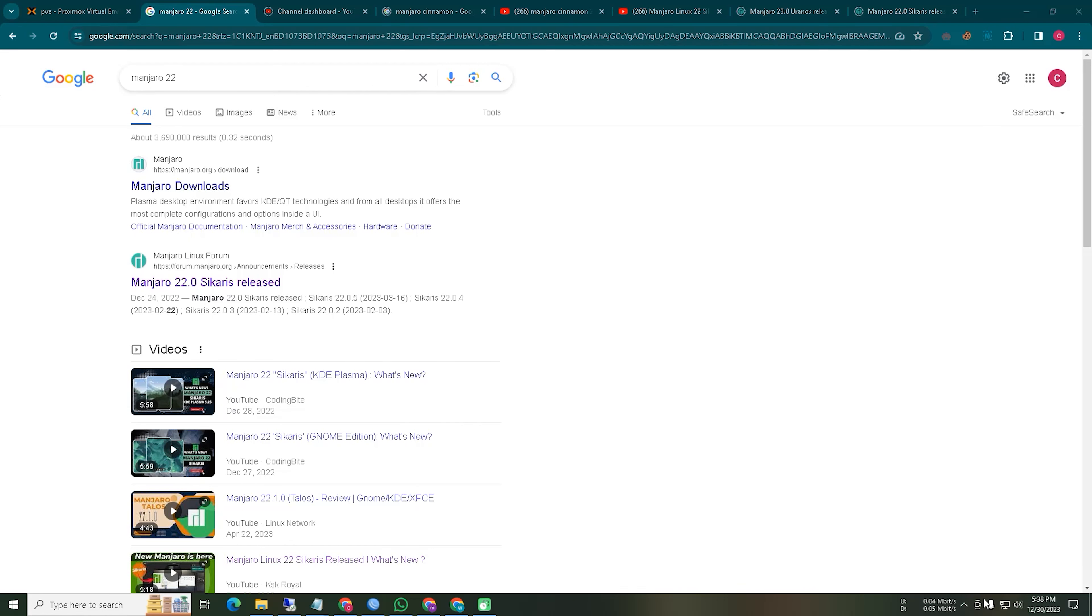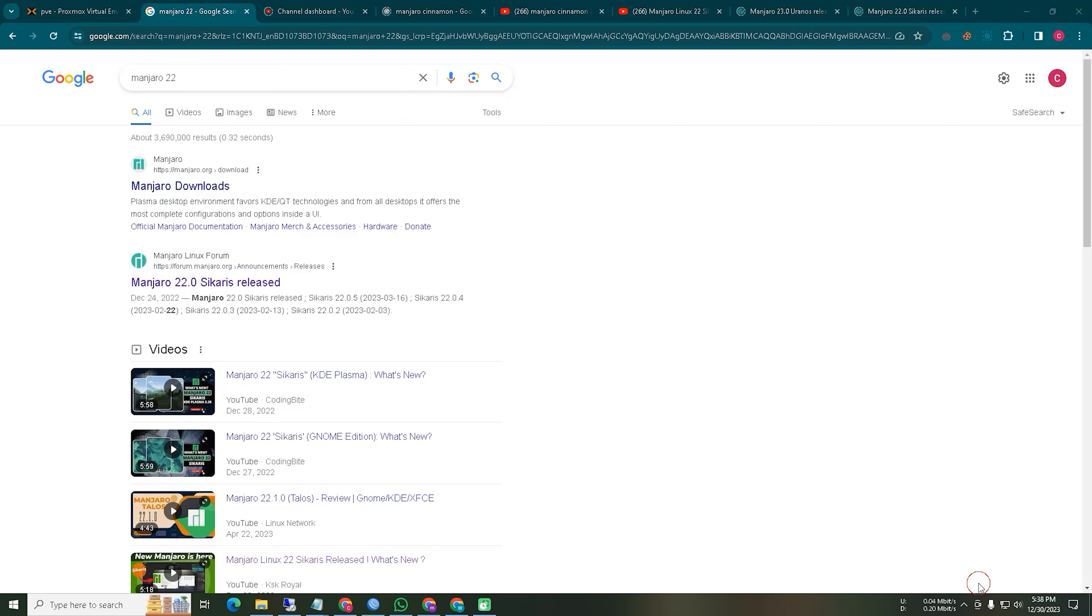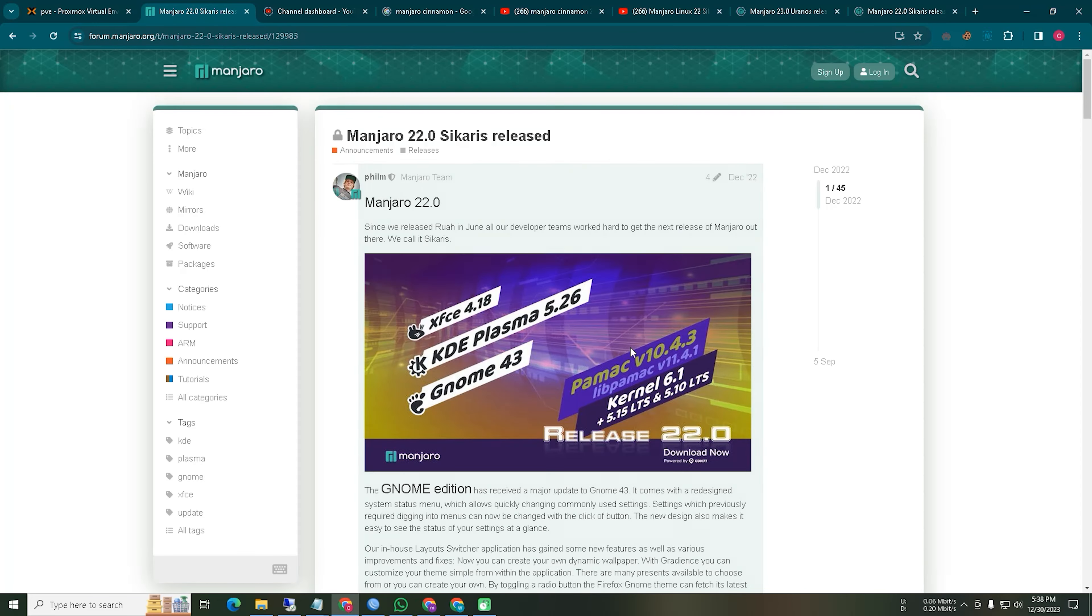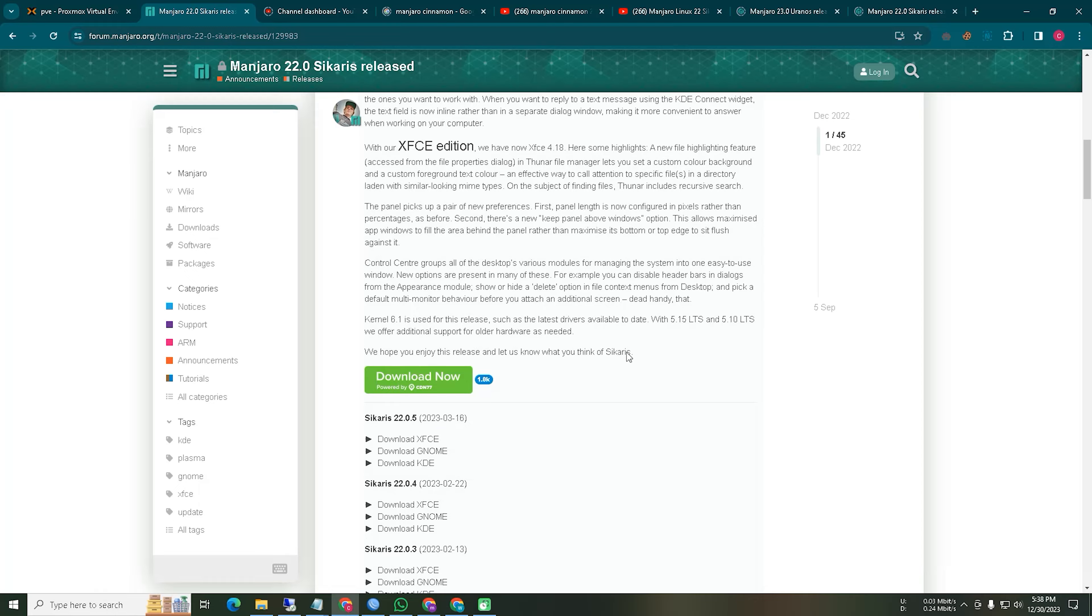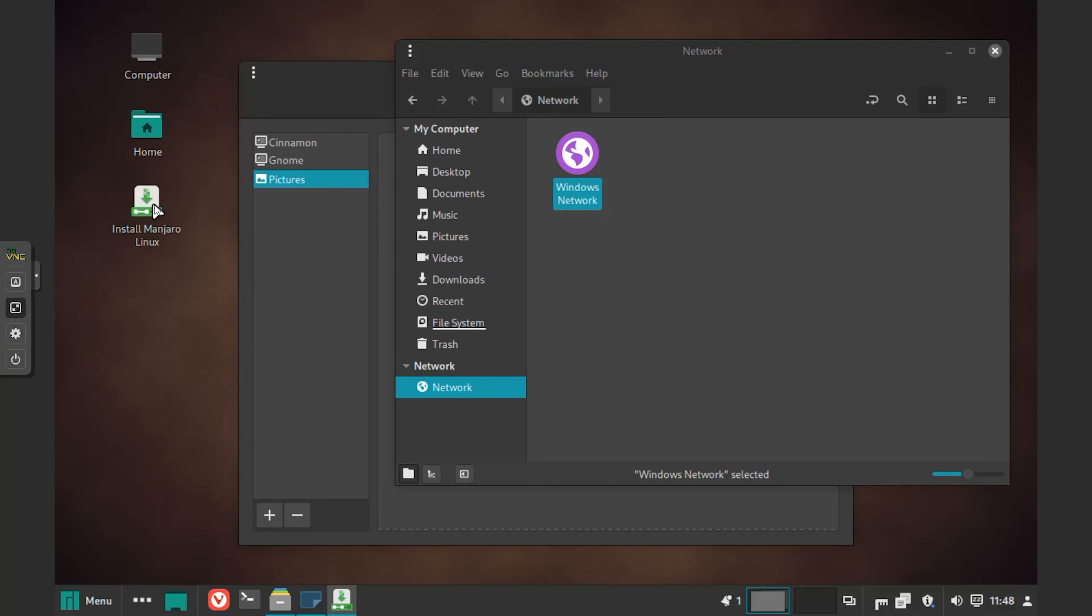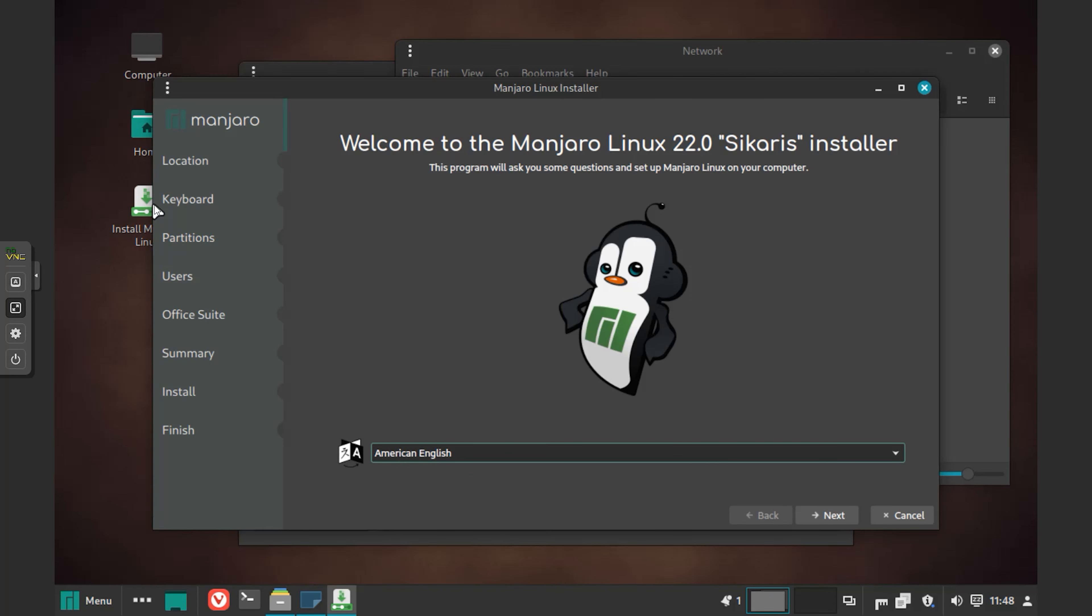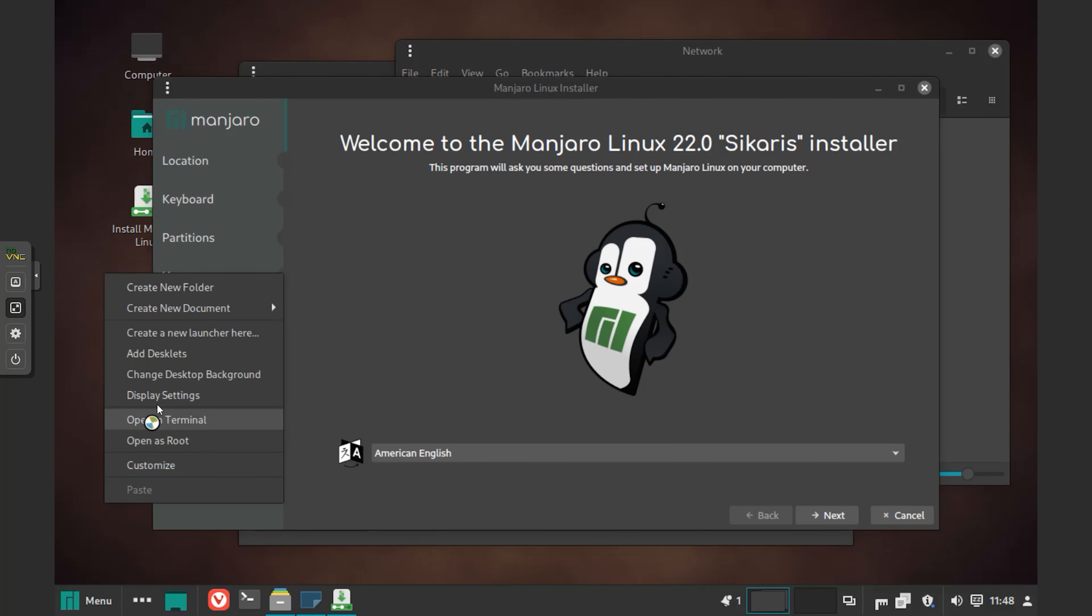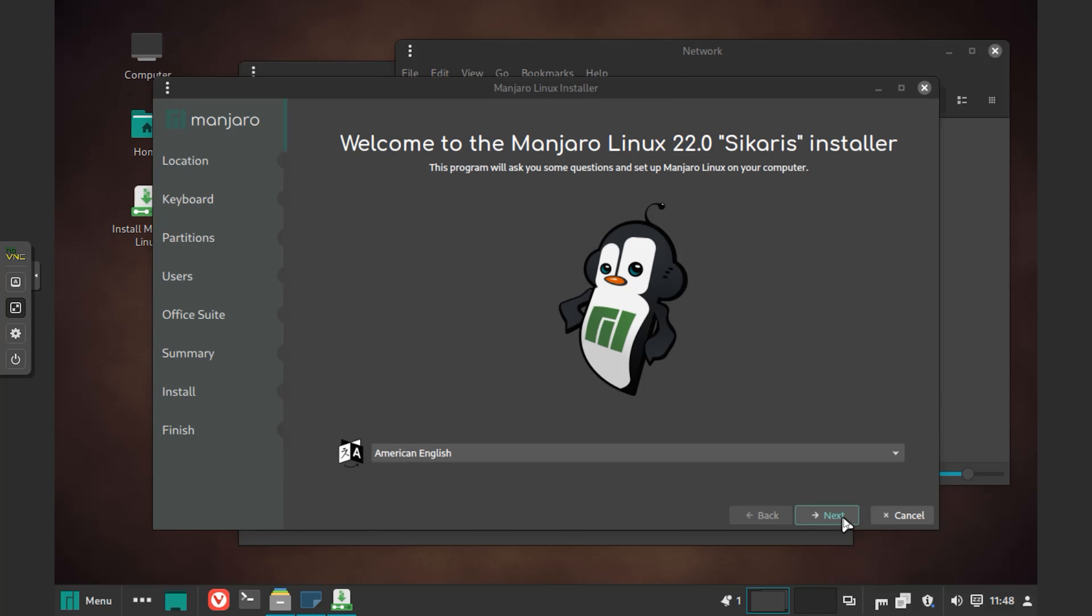To install this operating system first, you need to download it. So we go to Google and from there we will search and download it from the given web page. In this case, we are using a virtual system so we will upload it in the virtual system and proceed for installation. Here we have tried to show you how to do the installation step by step. In this case, it will be easiest for you.